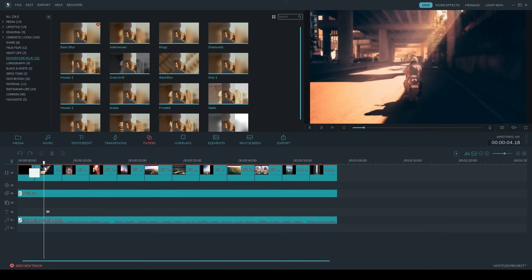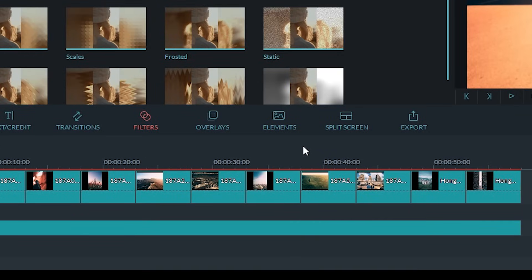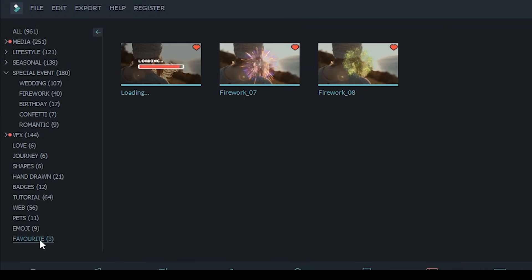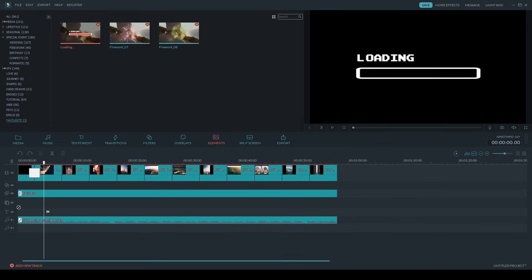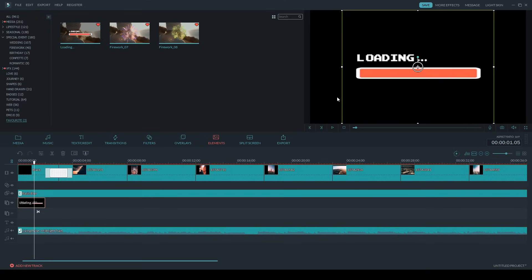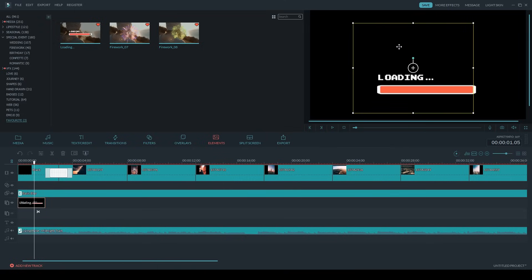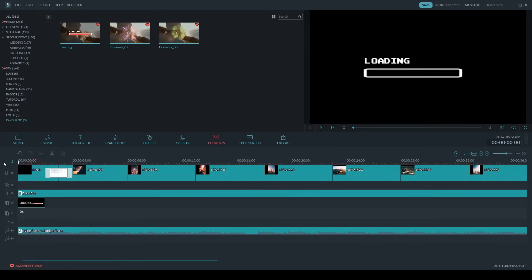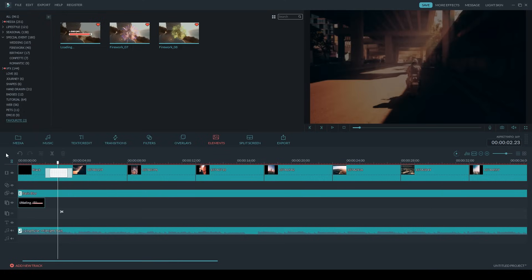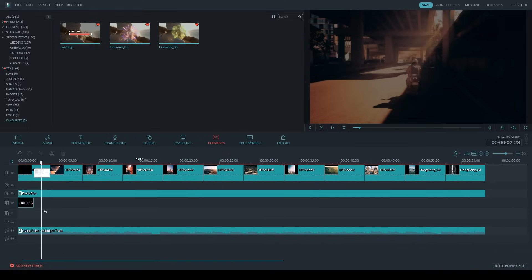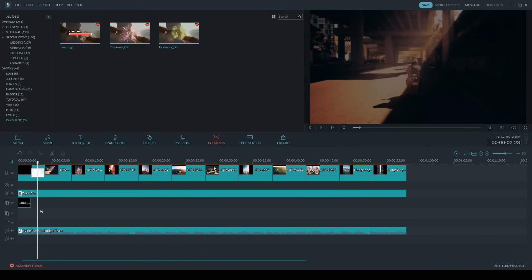The next thing I'm going to add — you may have noticed little motion graphic animations that popped up on the screen. Those are under the Elements tab. I've got a few of my favorites already listed so it's easy to find them, and I can simply drag and drop them down onto the picture-in-picture track. You can see it gives me that loading icon right at the beginning. You can reposition it wherever you want and resize it by grabbing the edges of the yellow box. I'll also add in the fireworks as another example of elements you could add. There's a ton of elements that come with Filmora, and there's also more that you can purchase on the Filmora FX store.